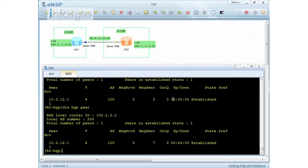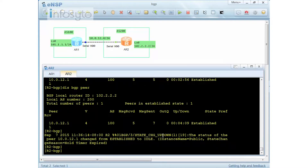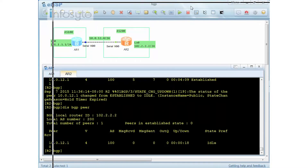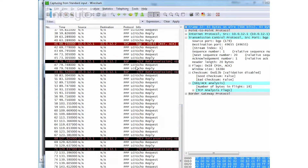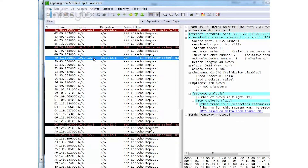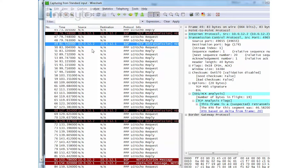After the hold-down timer expires, the peering changes from established to idle. Running 'display BGP peer' confirms it is now idle. In Wireshark, BGP is not established and R1 and R2 can't form the relationship, primarily because authentication was configured only on one side.